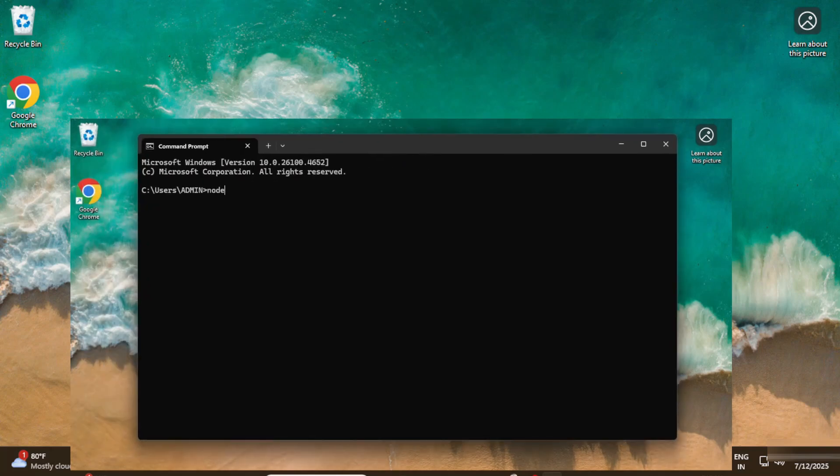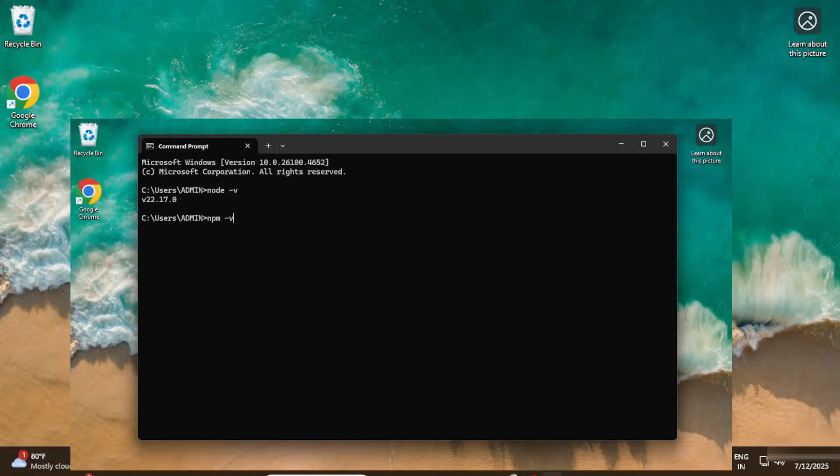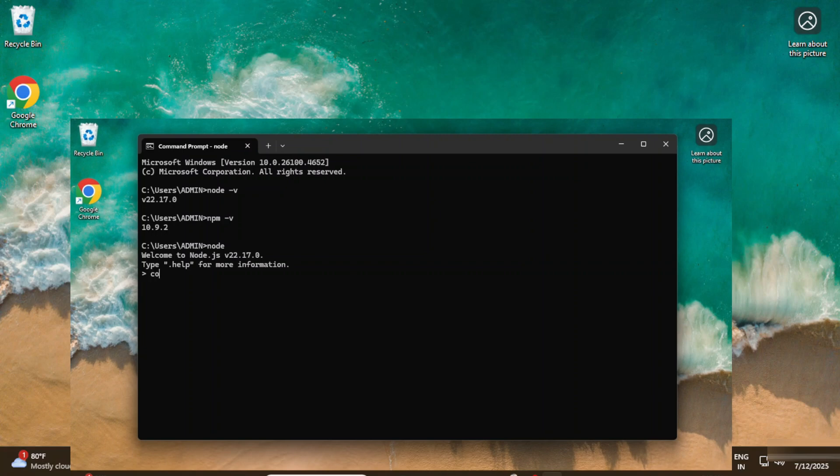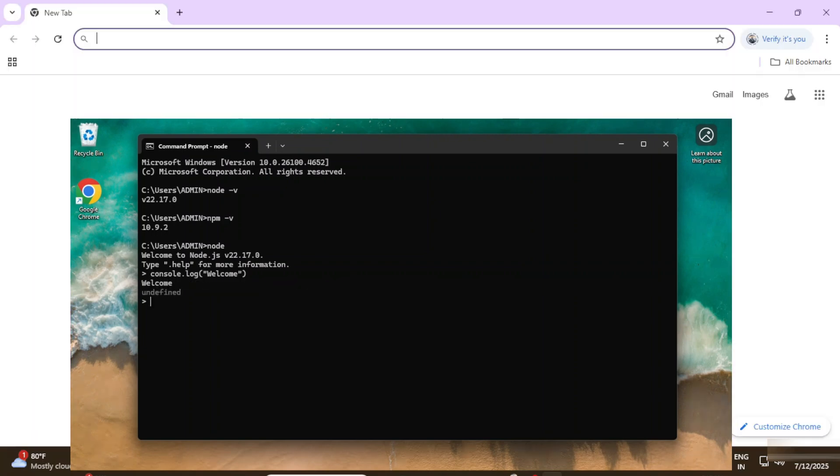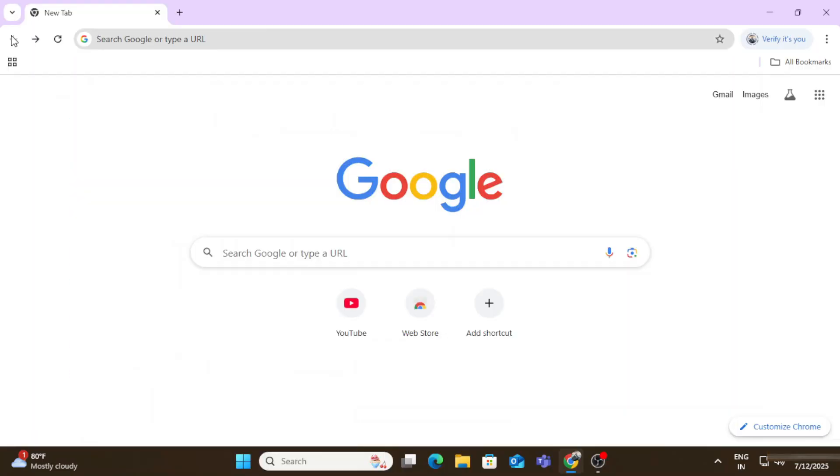Hey guys, do you want to know how to install Node.js on your system? This video is for you. Welcome back to my channel. In this video I will be showing you how to install Node.js on your system and how to use it. So let's start the video.